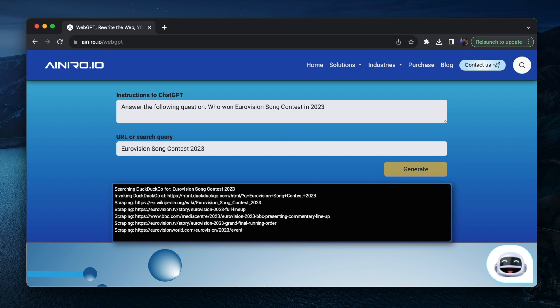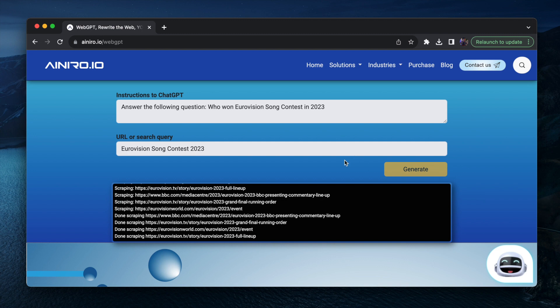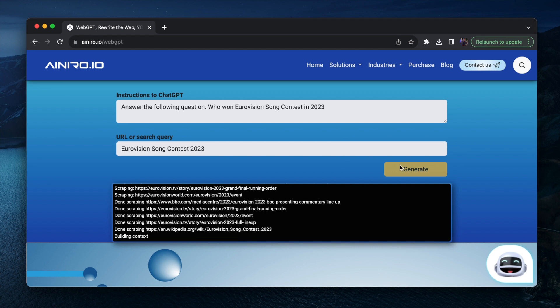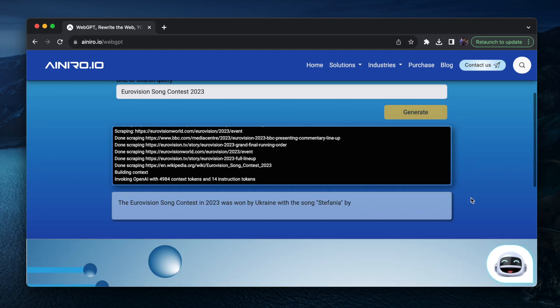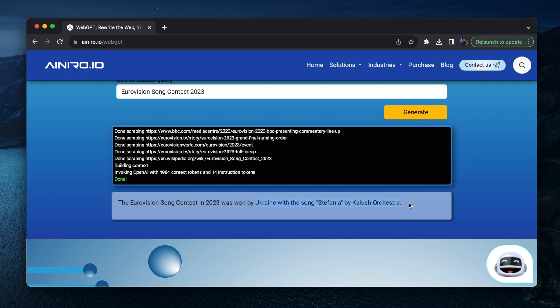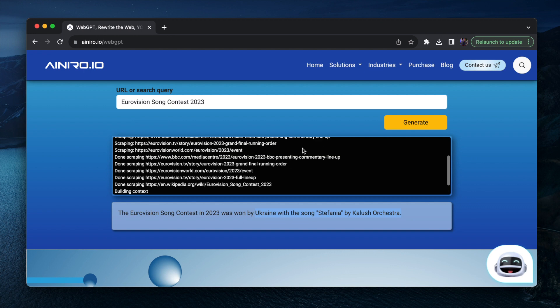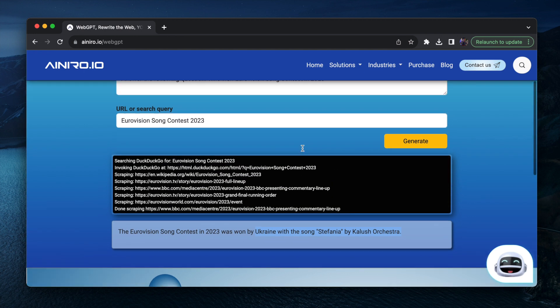Now hopefully it's going to provide me with an answer. Now you can also do site searches such as for instance, let's see once this is done. Building context invoking OpenAI and there you can see by Ukraine Stephanie by Kalush Orchestra. Apparently, I'm not even sure if that is correct.